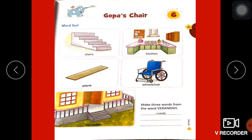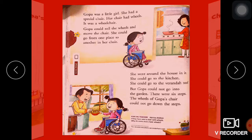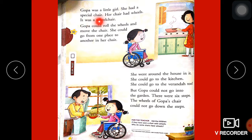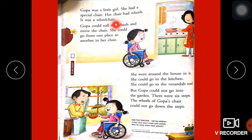Veranda — the outside area of our house. Now turn your page and let's start. Goppa was a little girl. She had a special chair. Her chair had wheels — it was a wheelchair.